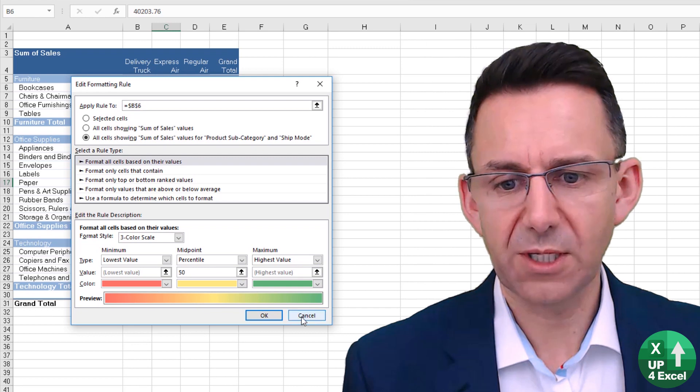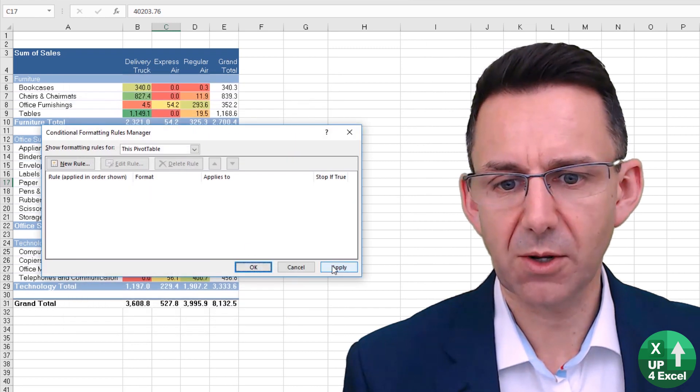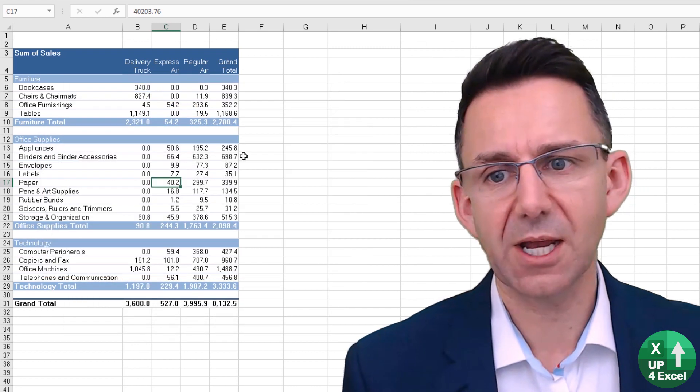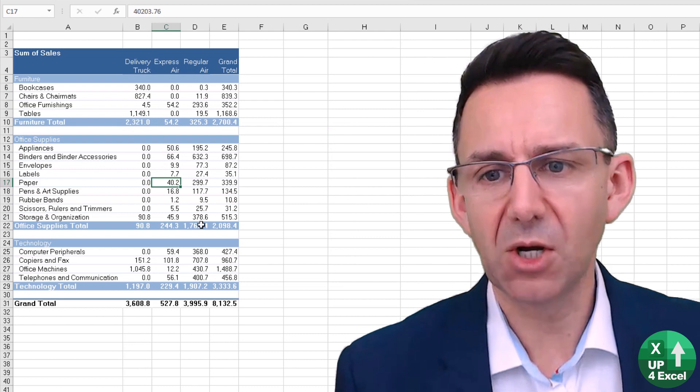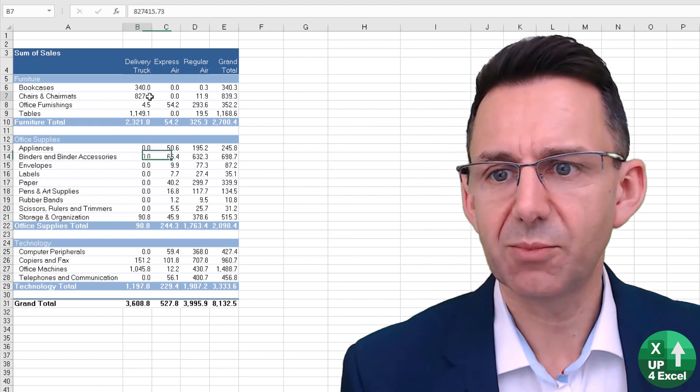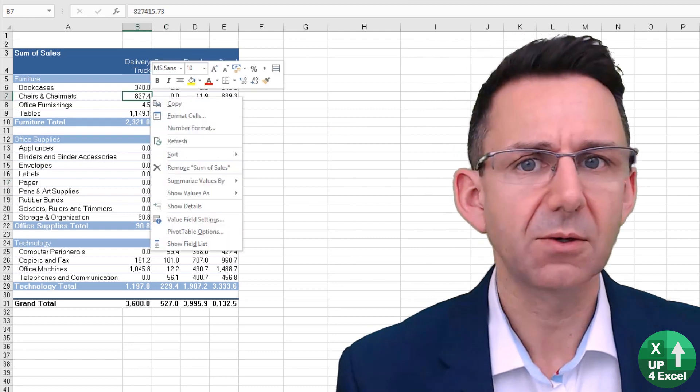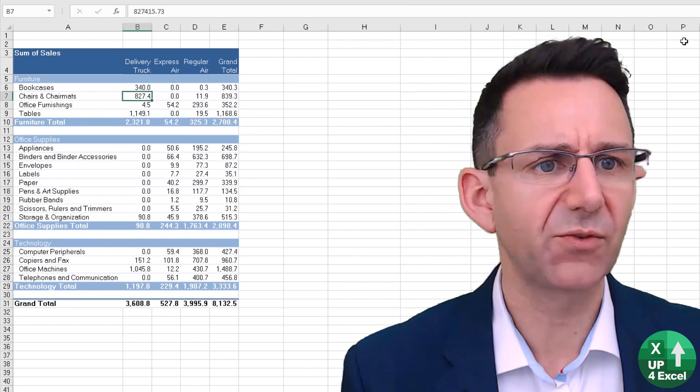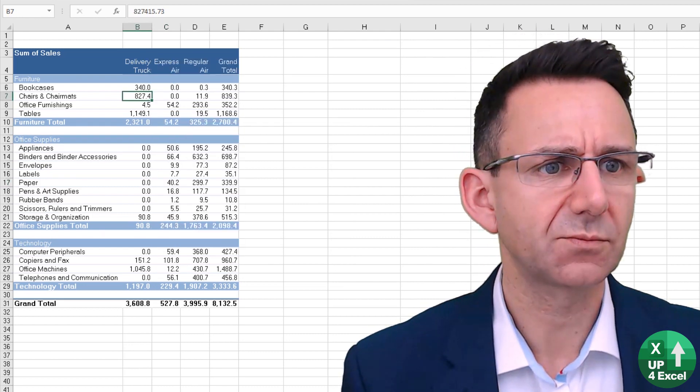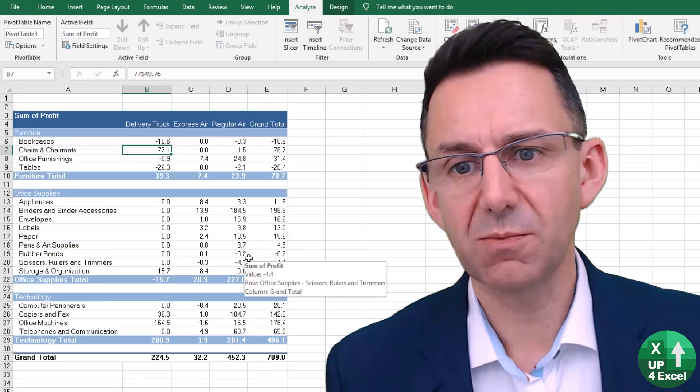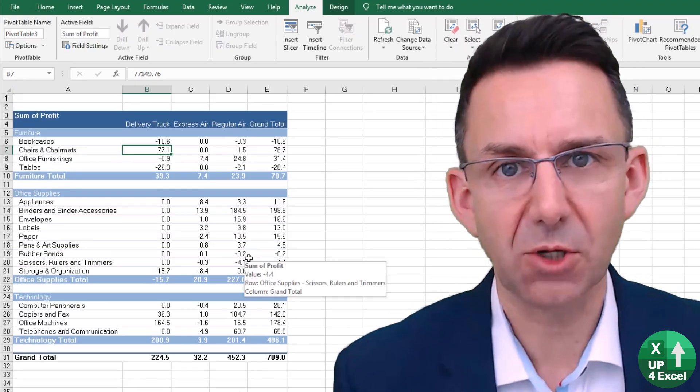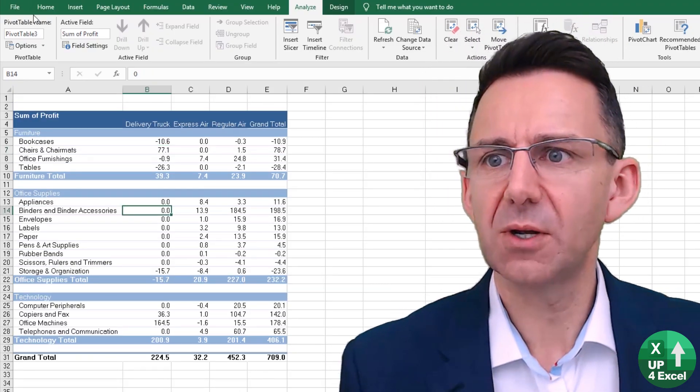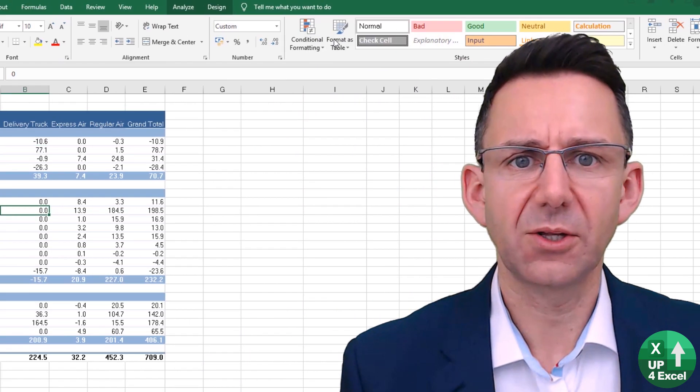If we cancel that and delete that rule, it might be something simple. I'm just going to swap this out for profit. Imagine we might just want to show losses in red.